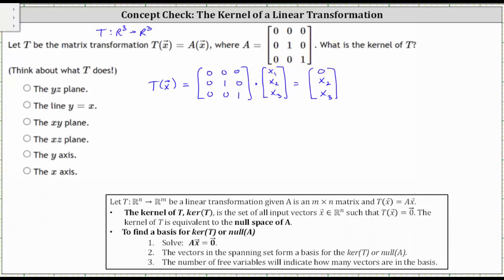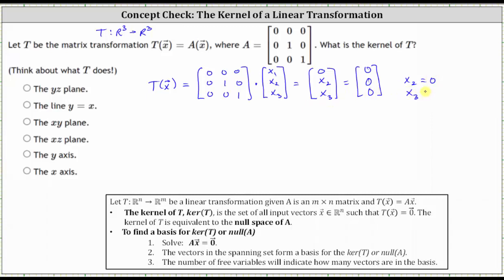And again, because we're looking for the kernel of T, we know this must equal the zero vector in R³, which is (0, 0, 0). From here, notice X₂ must be zero. X₃ must be zero. And since the transformation sends X₁ to zero, X₁ is a free variable and could be any real number.